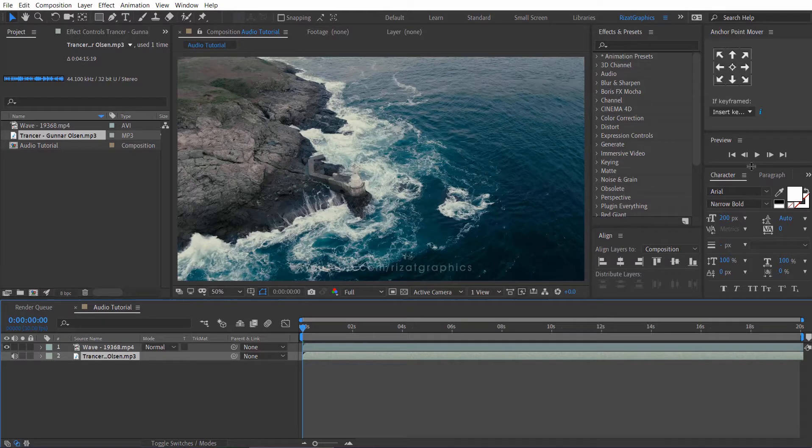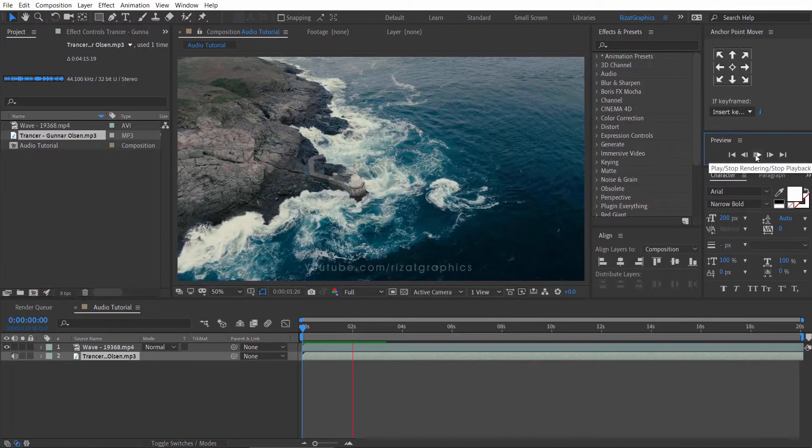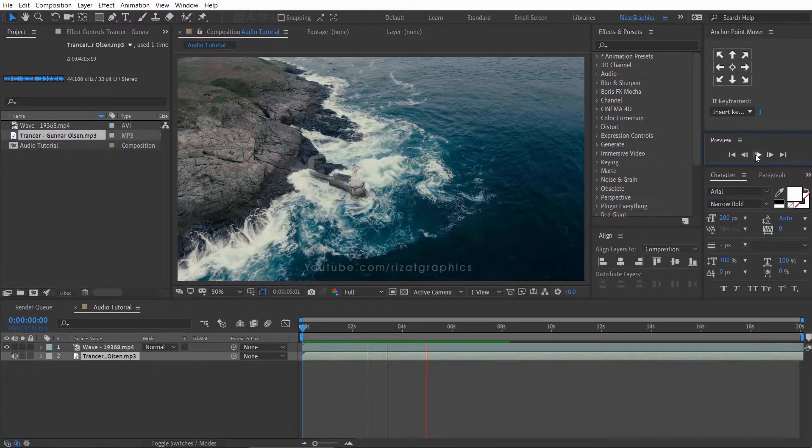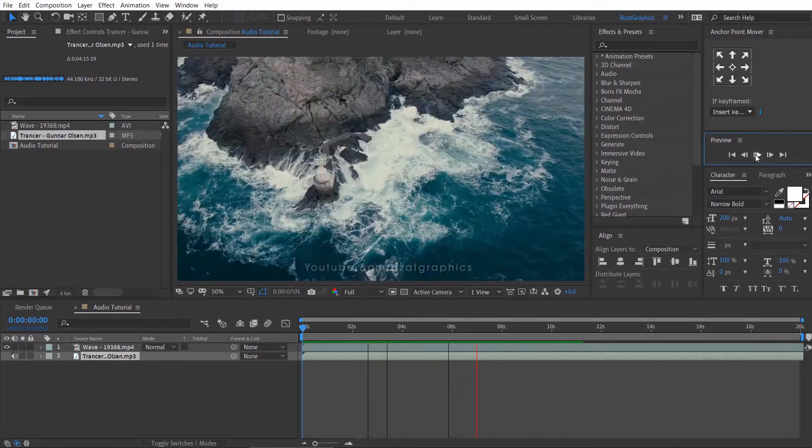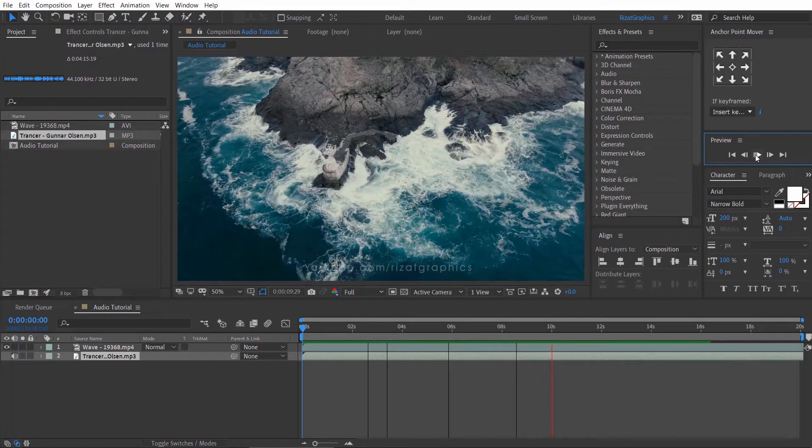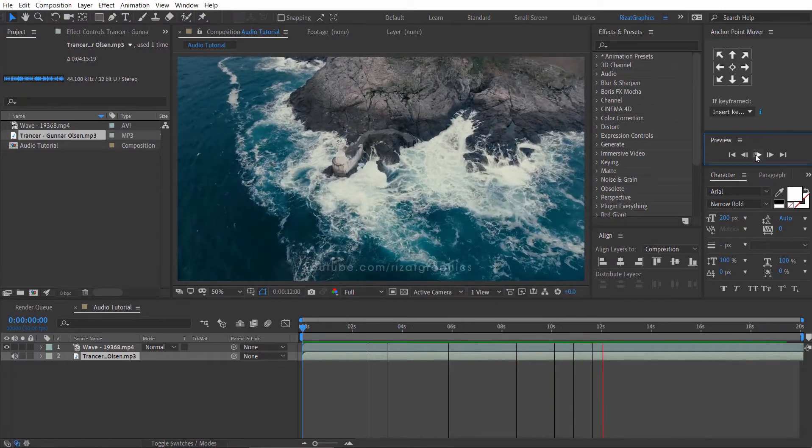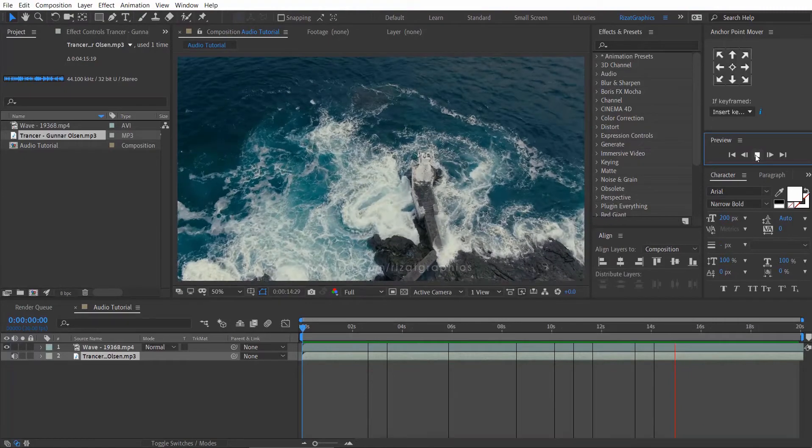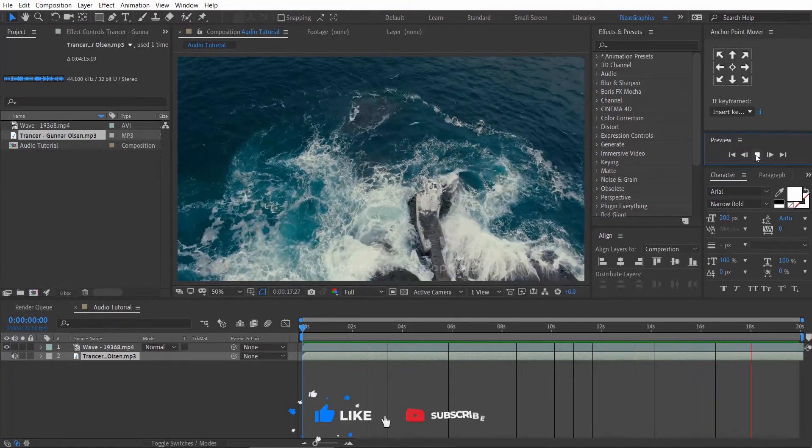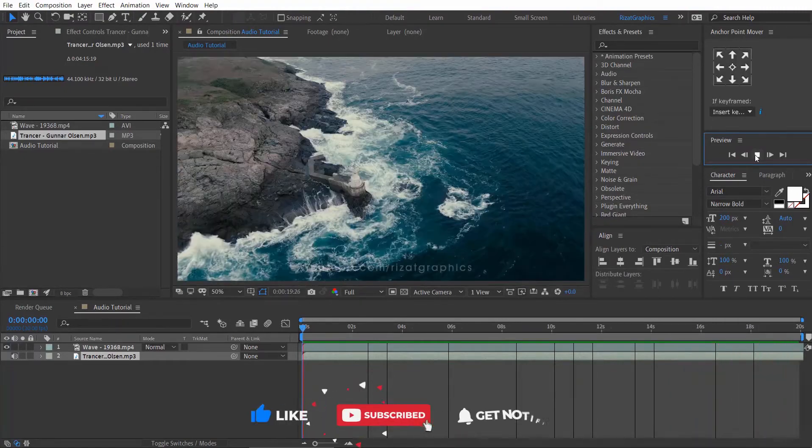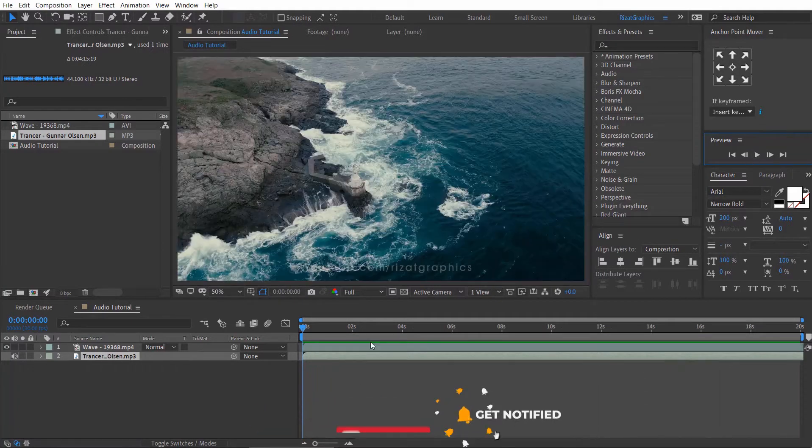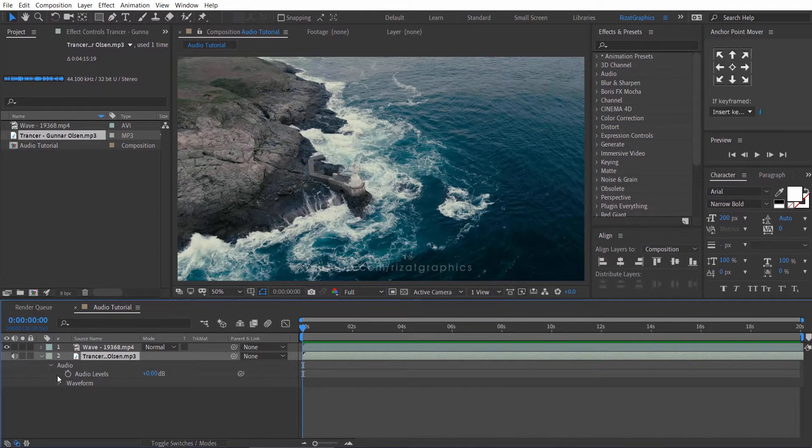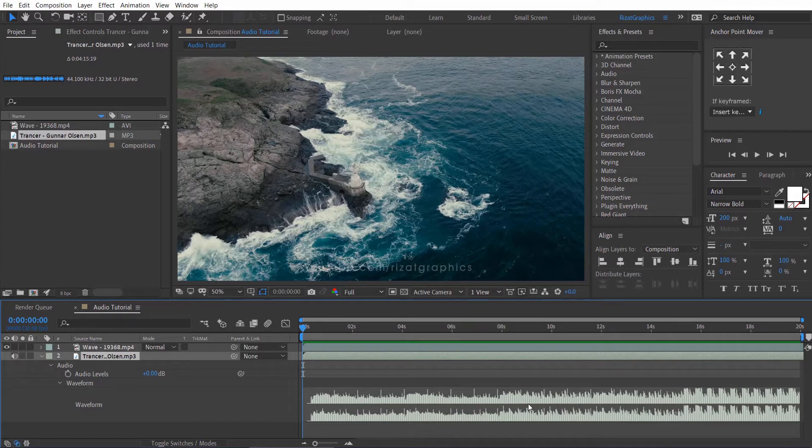Let's click the RAM preview. Cool. Let's make it fade in and fade out. Go under the Audio Properties, then under the Audio, and then under the Waveform. Here you can check the audio levels.